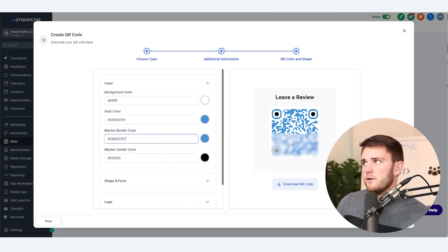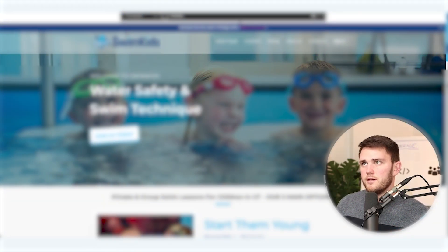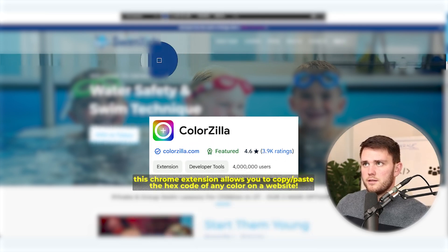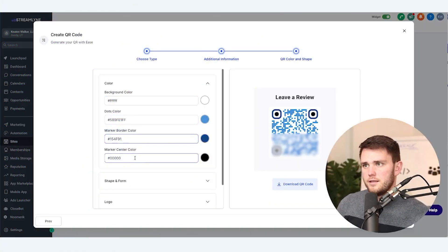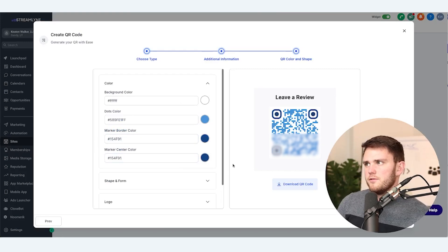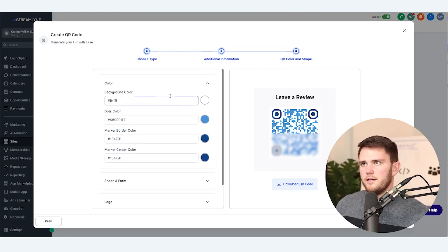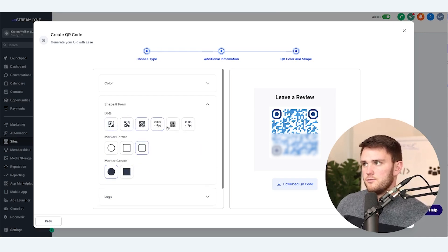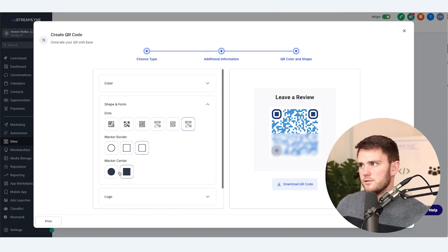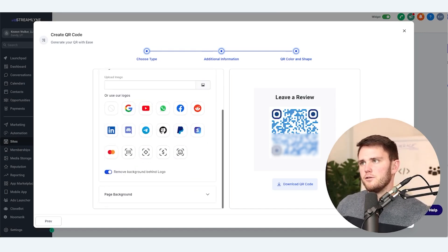If you're pulling a color from somewhere else — for example, what I do is go to my client's website and pick the color with a Chrome extension — you can just paste that in and that one will work. I'm going to leave the background as white because that's going to make for better scanning. When it comes to the shape and form, you can use any of these different ones if you think they look cooler. And then what's cool is you can add a logo in the middle — so for us, since we're asking for a Google review, we'll put that in there.